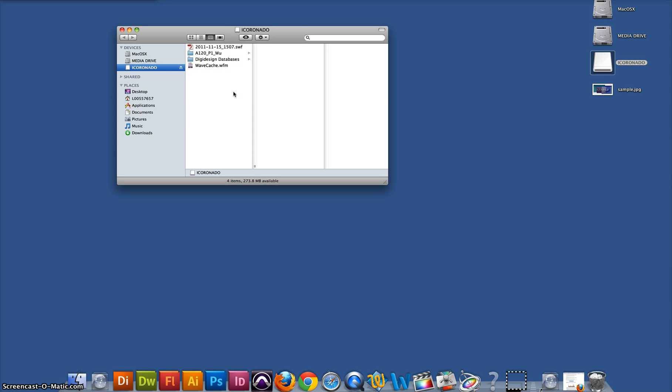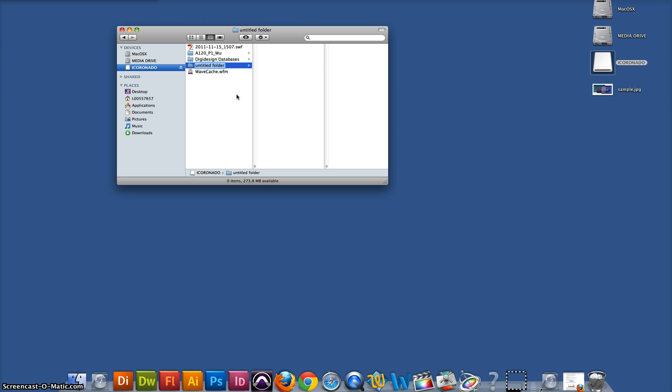Now to create a new folder, all you have to do is right click, press new folder, and then name it. To open that folder, all you have to do is click on it.